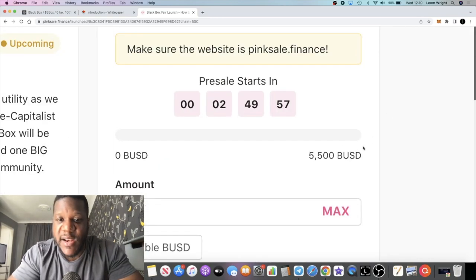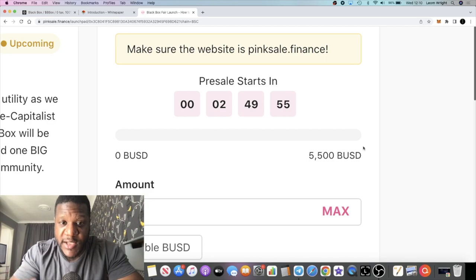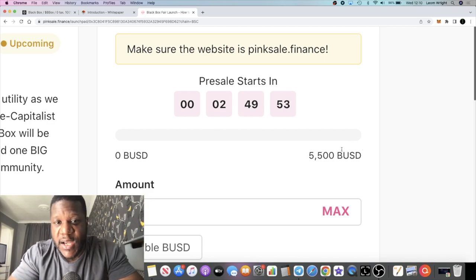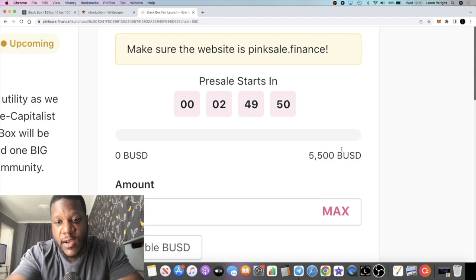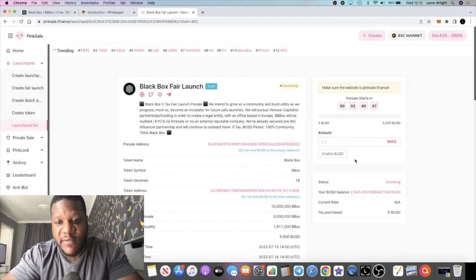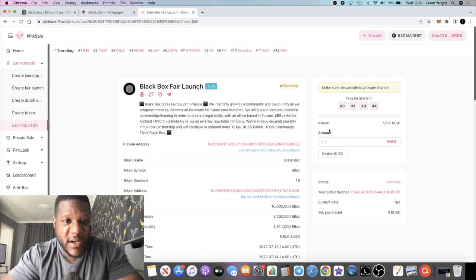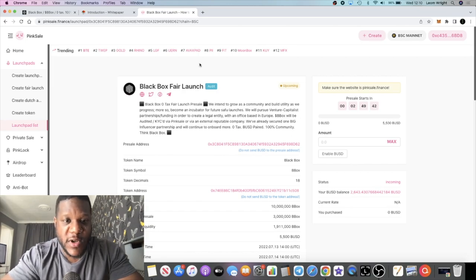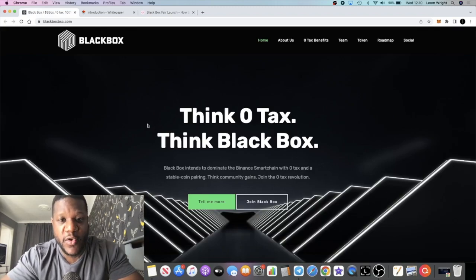It's going to be a BUSD paired token for price stability. So when taking part in the fair launch, you're going to be doing that in BUSD rather than BNB. I don't believe there's any max. You can contribute as much as you want. They're going on the fair launch, giving everyone a level playing field for launch.